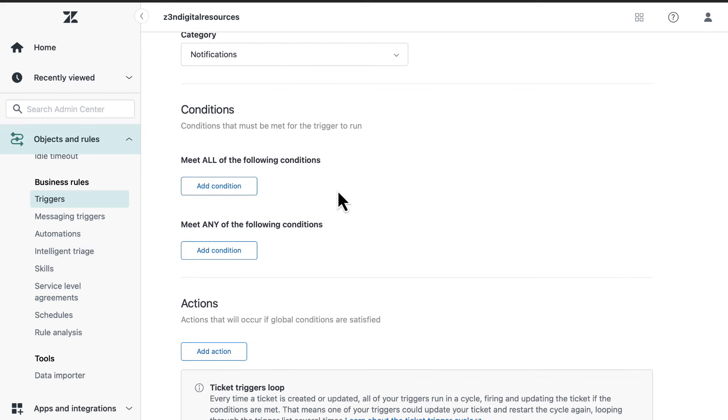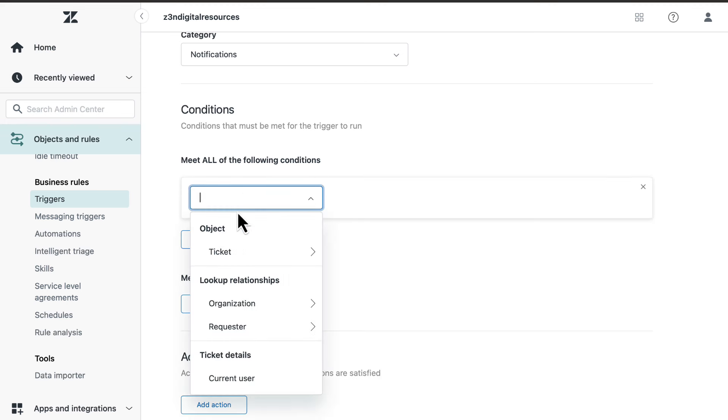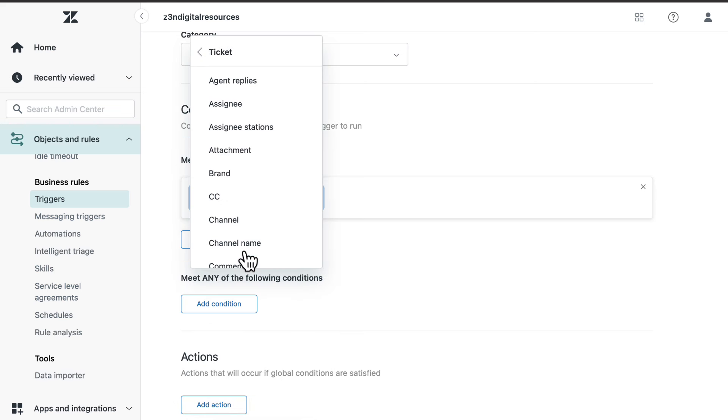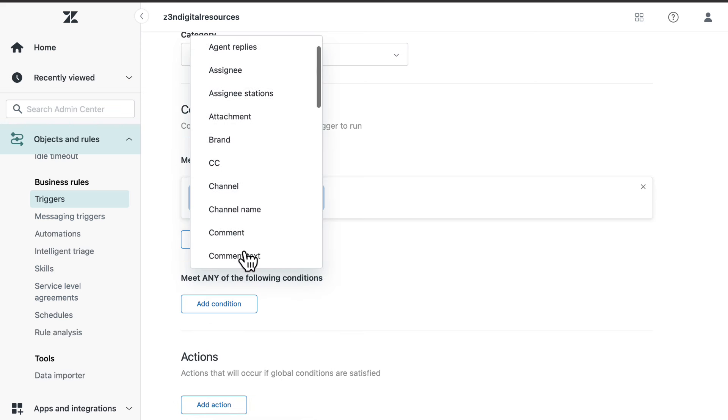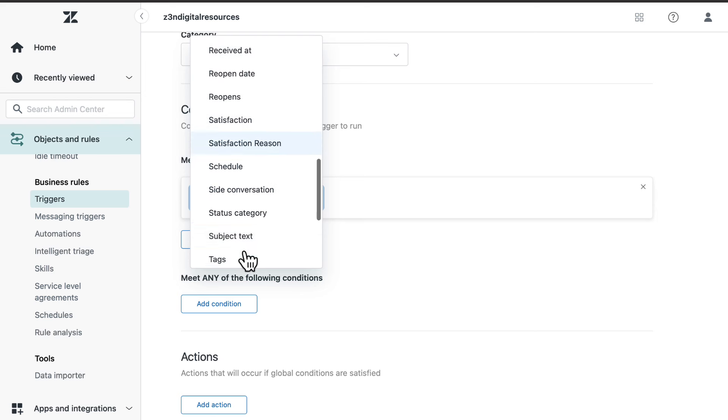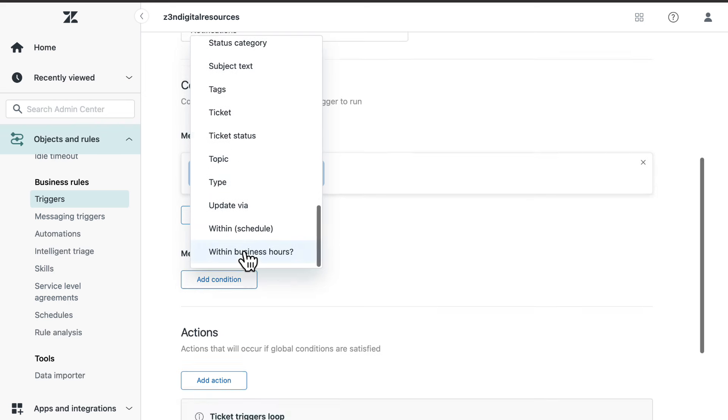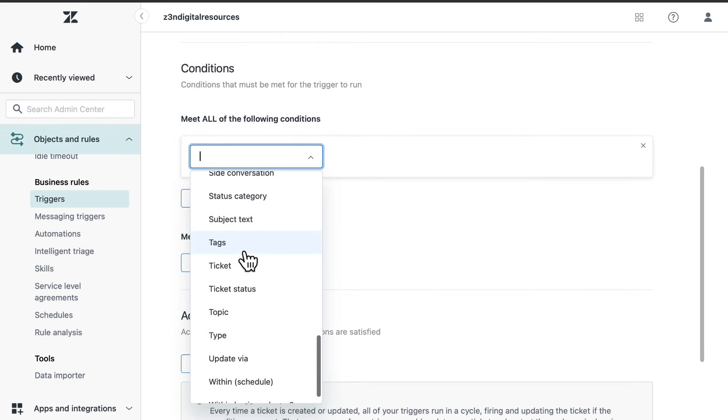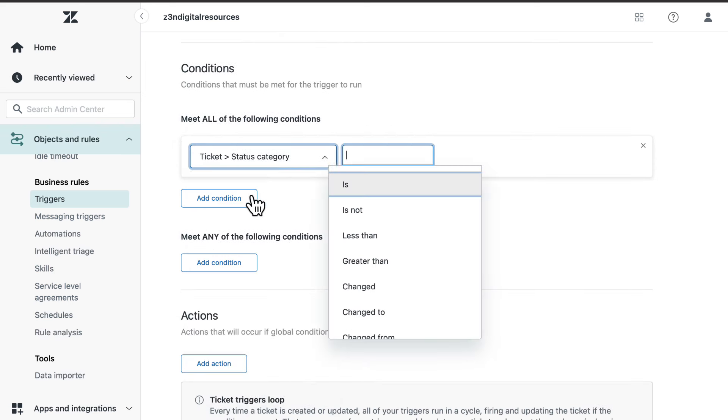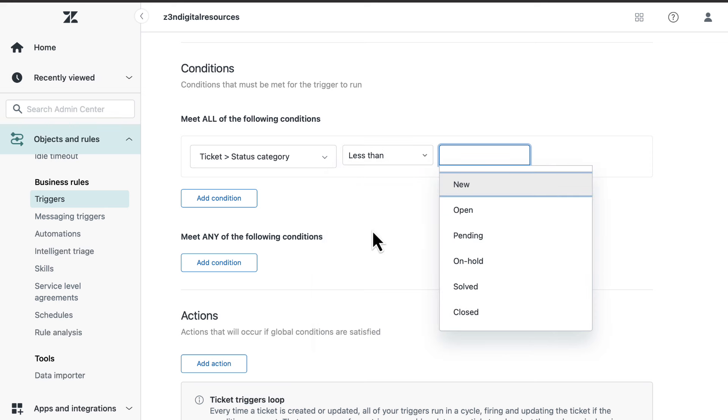Under meet all of the following conditions, add the condition object ticket, status category, less than, solved.